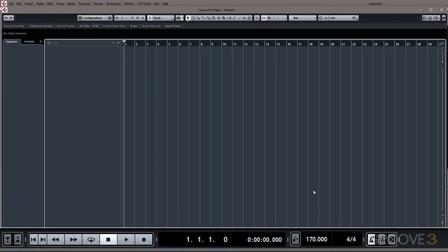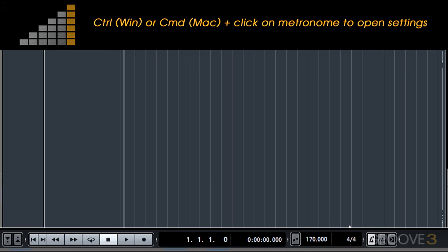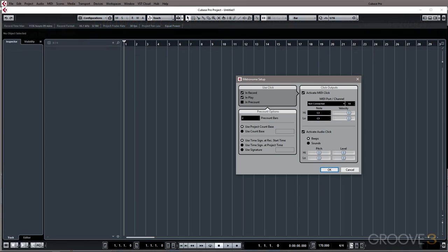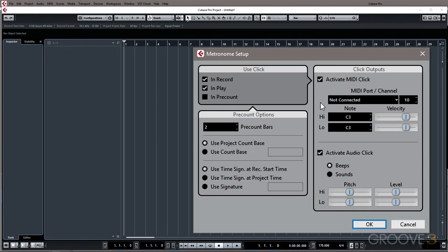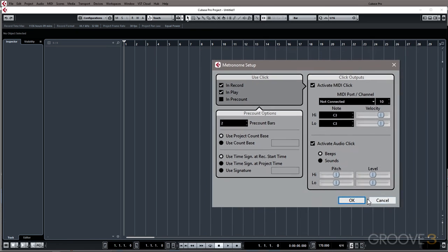Now if you want to view additional metronome options you can do so by holding control or command on your keyboard while clicking on the metronome icon in the transport. This brings up your metronome settings so it allows you to change different aspects of the metronome so be sure to check that out.